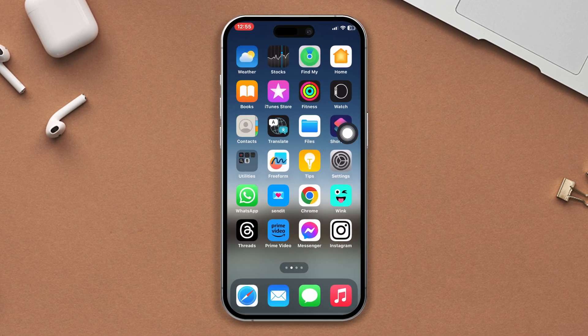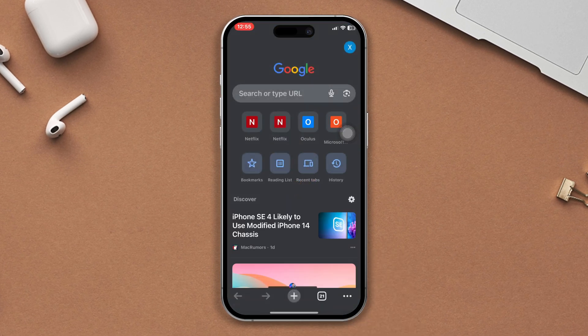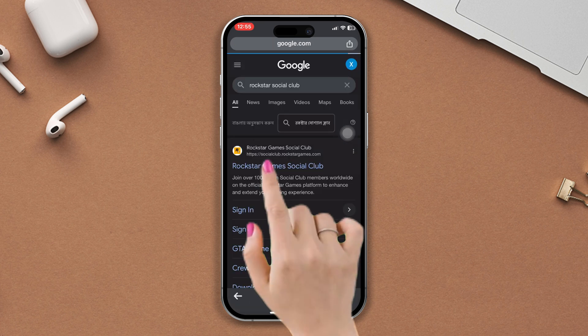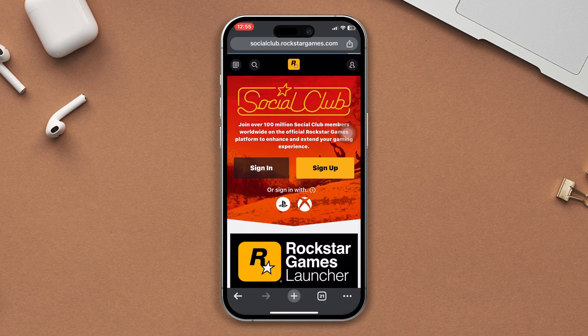First, open any browser, search Rockstar Social Club, and tap on the official link. After coming to the log in interface,